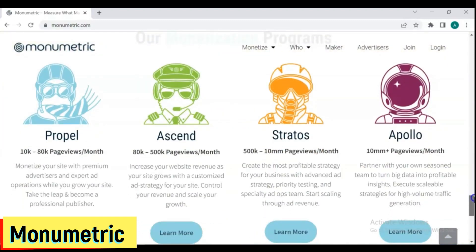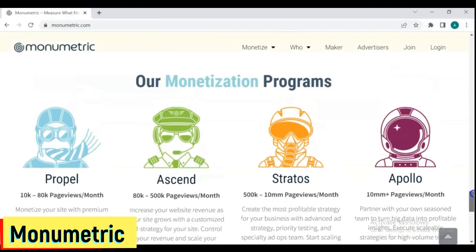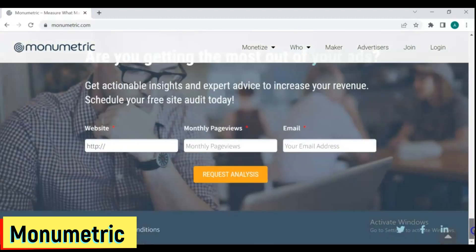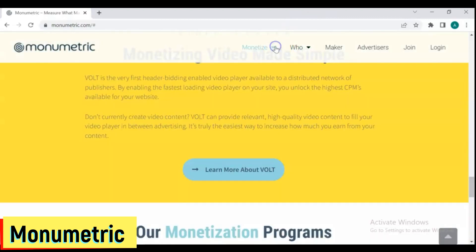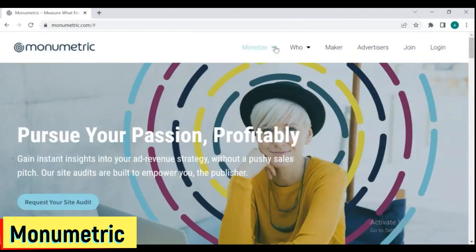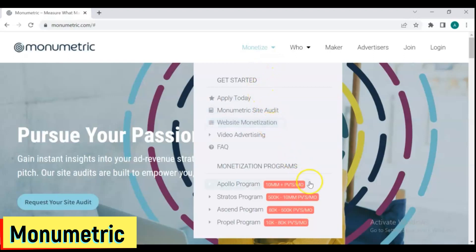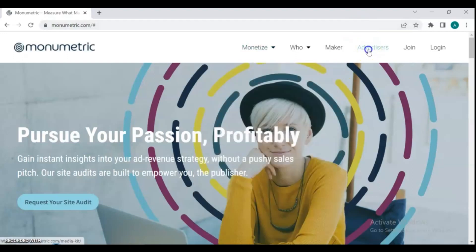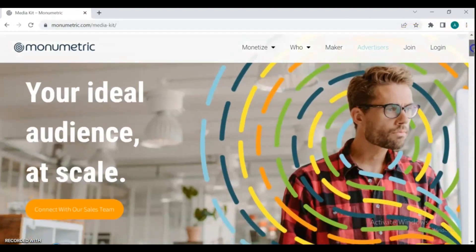Depending on the amount of traffic your website receives, you may select from several options. The traffic criteria have been stated clearly by Monumetric. To join their ad network as a publisher, a website or blog must have at least 10,000 monthly visits. If your monthly traffic is less than 80K, you must pay a $99 setup fee by credit card to guarantee that they find the best sponsors for you and set up all of your workers. However, if your monthly page views exceed 80K, the setup fee is waived.